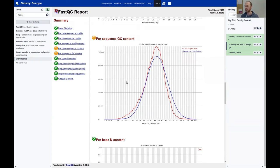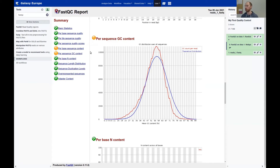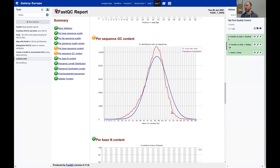The per-sequence GC content also shows a warning sign. The blue line is the theoretical distribution, the red line is the empirical distribution. On the x-axis is GC content in percent, on the y-axis the number of reads with that GC content. It shows a warning because the distribution is shifted and a bit spiky — again, an indication that there may be some foreign sequences or bias in the read library.